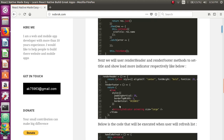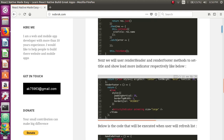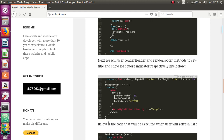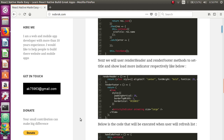We also need two methods: renderHeader, which renders the title of the website, and renderFooter, which is used to show an ActivityIndicator. Whenever the user reaches the end of the list, the ActivityIndicator will activate to show the waiting time while data is being fetched from the WordPress website.